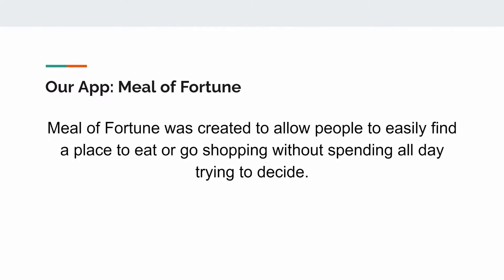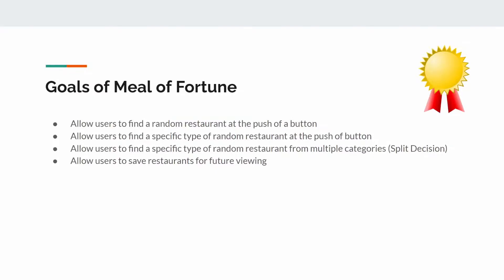Our app is Meal of Fortune. The Meal of Fortune app was created specifically to allow people to easily find a place to eat or go shopping without having to spend effort deciding where to go. The goals of our app include: allowing users to find a random restaurant simply by pushing a button, find a specific type of random restaurant with that same button push, find a specific type of random restaurant from multiple categories and multiple people — which we call Split Decision — and also to allow users to save restaurants for future viewing.